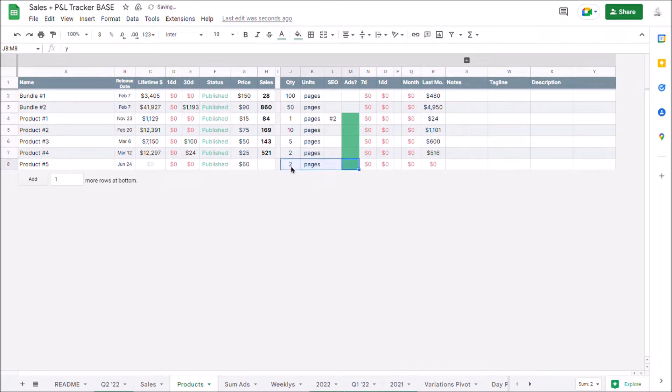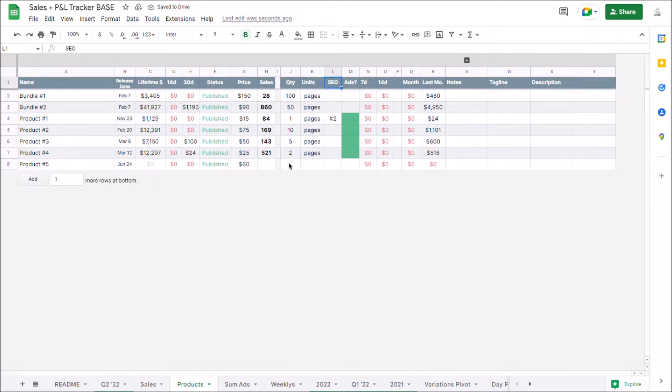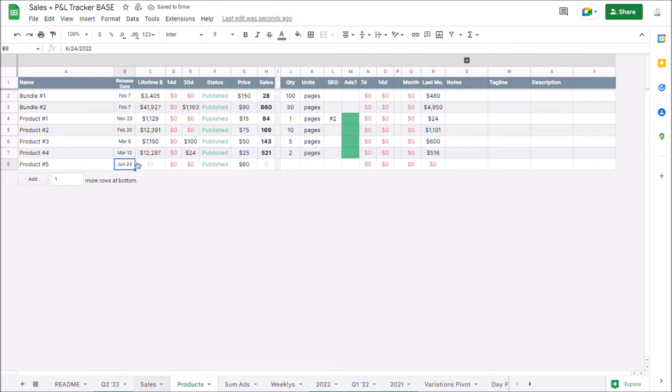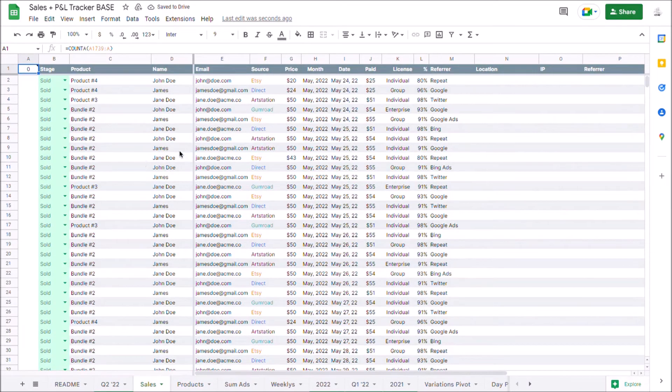These are some other details we can fill in. For instance, are we running ads? Where is it ranked in SEO? And some sort of description about what the product actually is like on a unit basis. And we can just copy over all the rest of these formulas and it's going to pull from this second sheet which is the sales sheet.